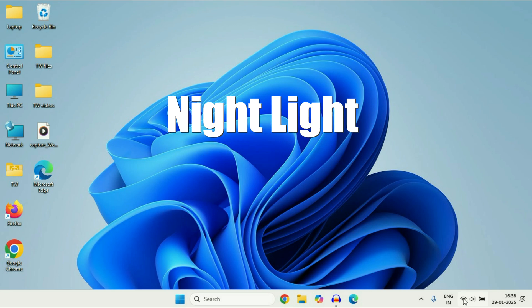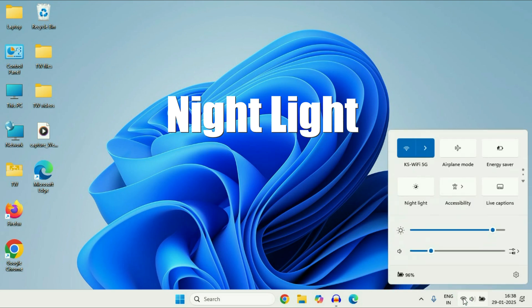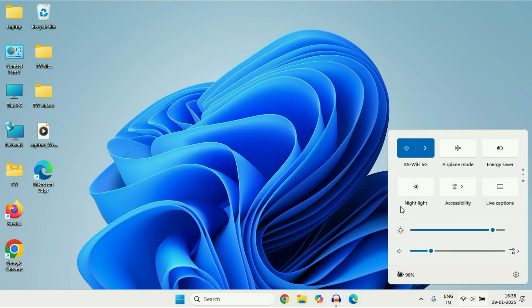Click on the Wi-Fi icon, then click on the 'Night Light' option. This will help you reduce blue light from your laptop screen. This is a very useful feature you can use.